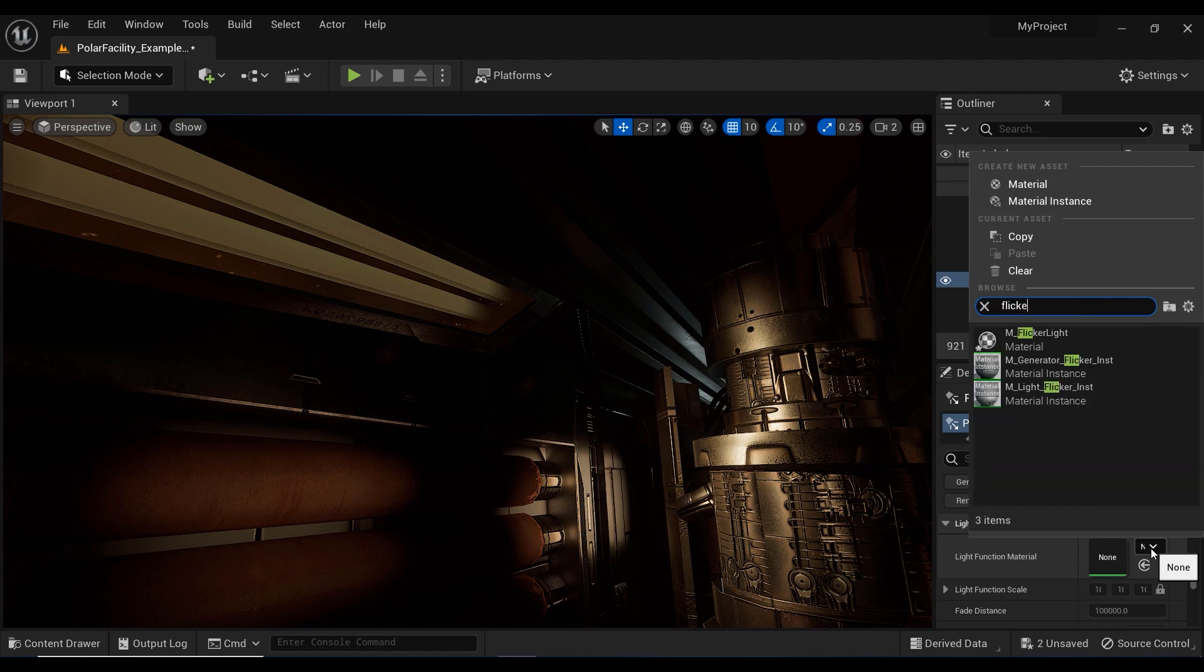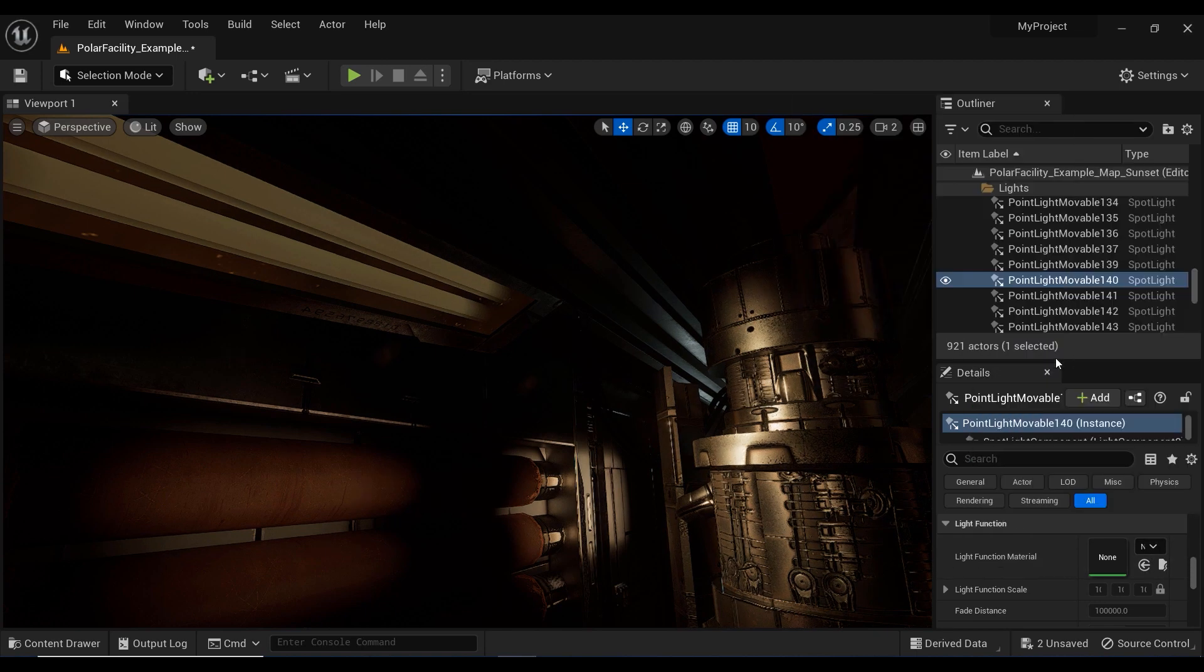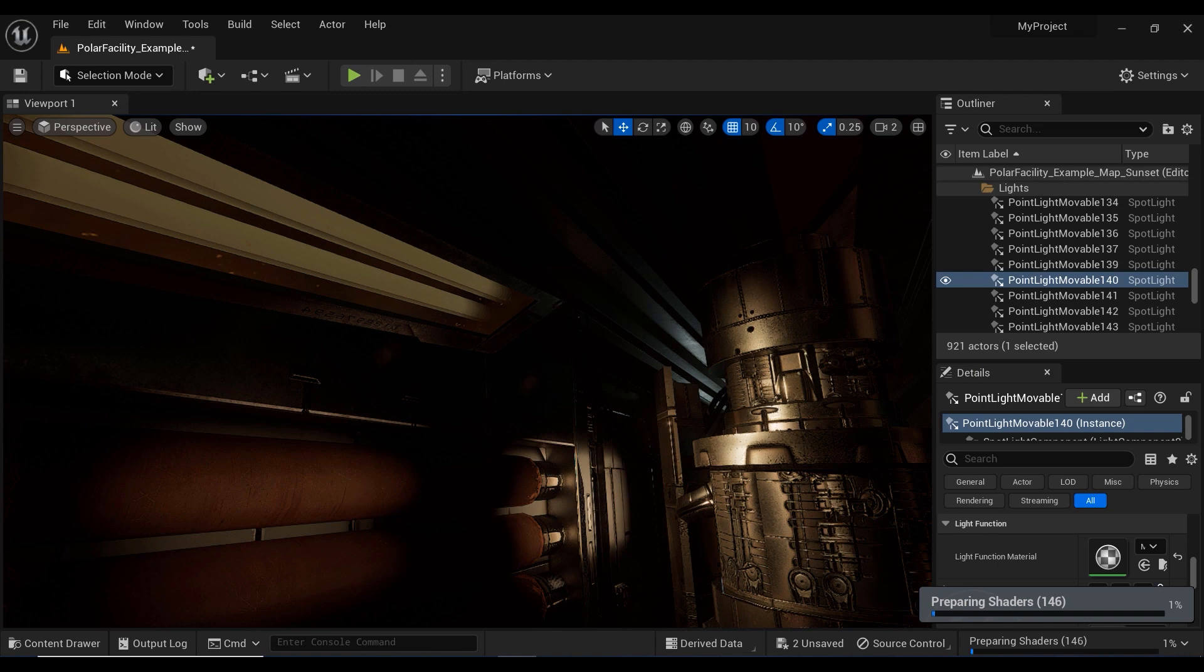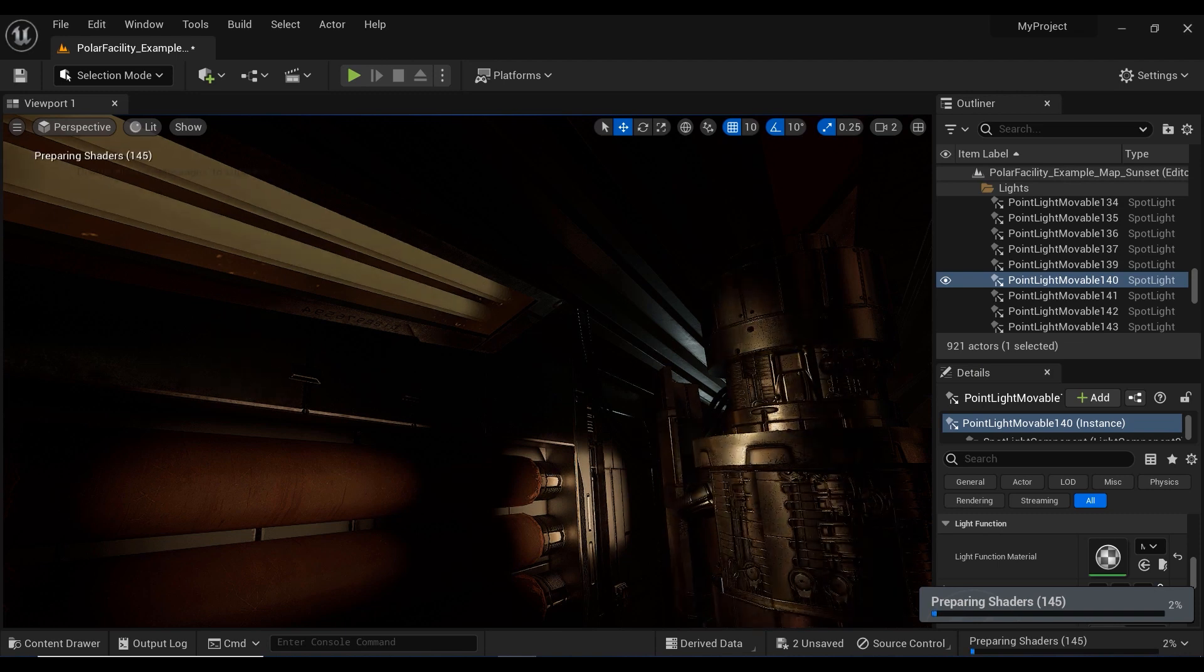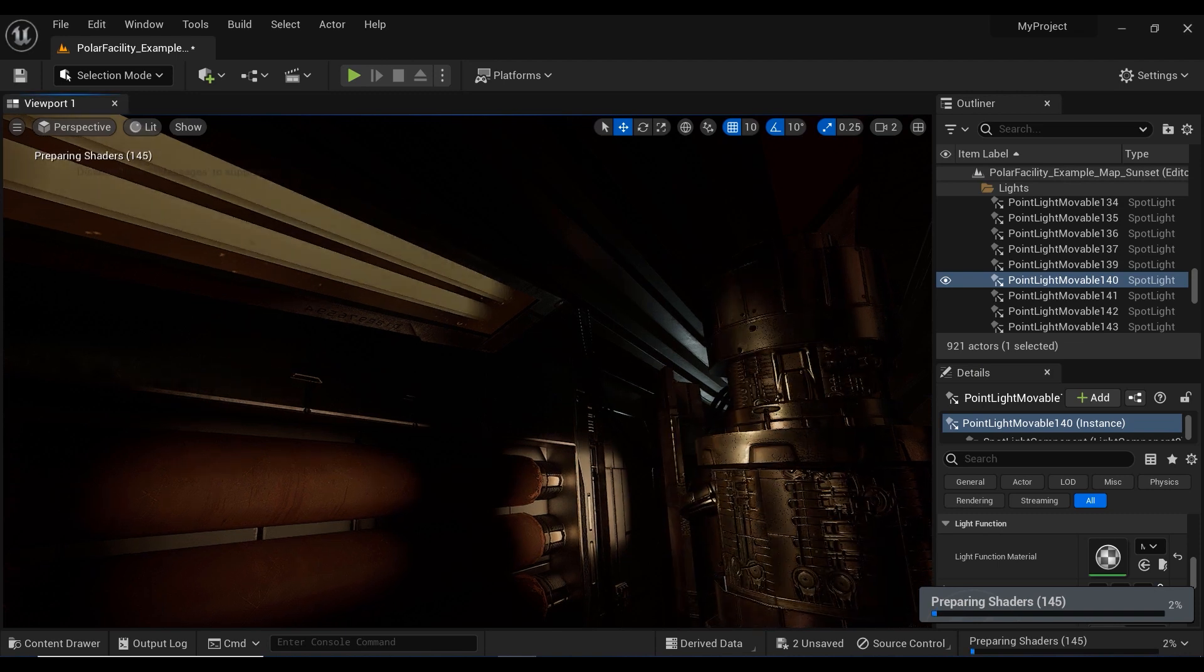So let's assign the material that we've created to the light function of this spotlight. And there you have it.